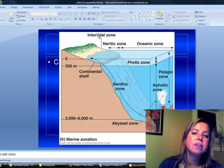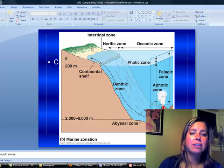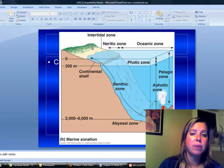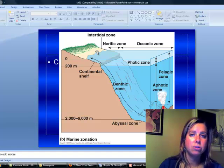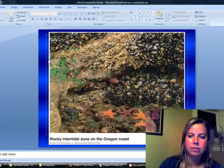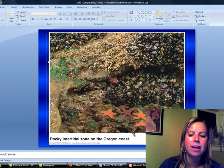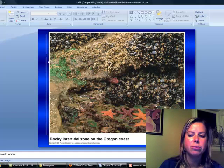All right. So we'll start here with intertidal zone. Inter means between. Intertidal zone is going to be the area between high and low tide, and I think I've got a picture of it here. Yeah. So this is an intertidal zone here. You might have little tide pools forming and that type of thing.